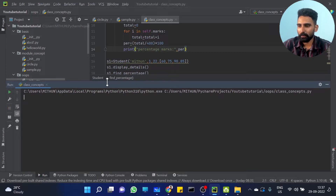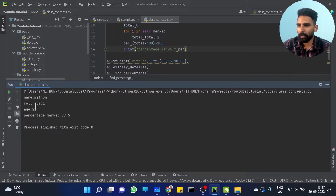When I am running this, you will get: name Mithun, roll number 1, age 22, percentage mark 77.5.